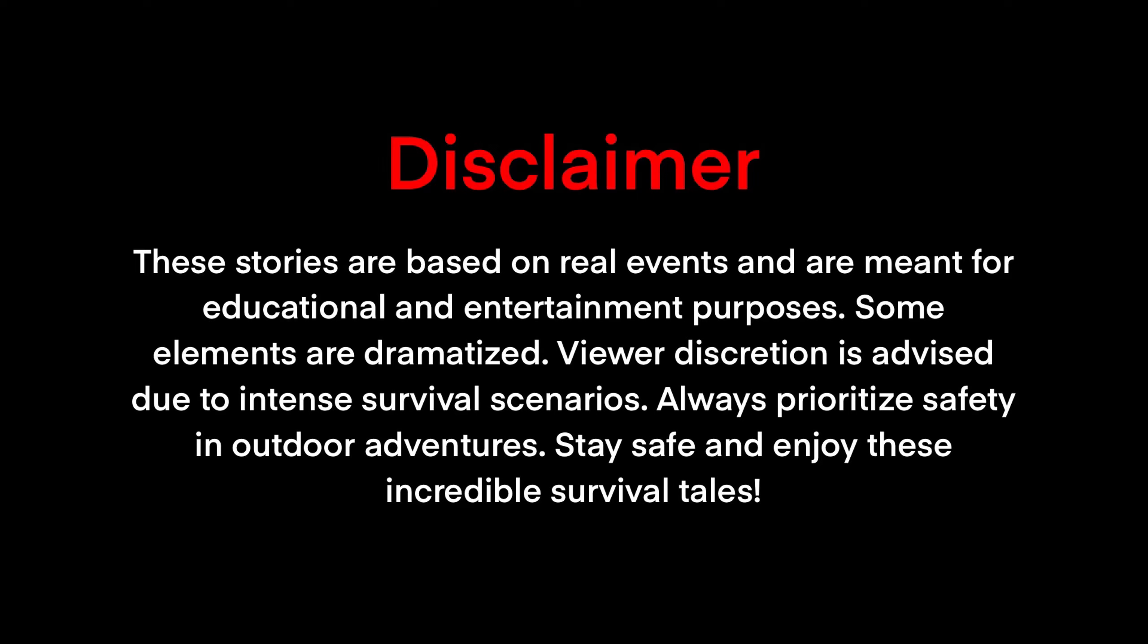Disclaimer. These stories are based on real events and are meant for educational and entertainment purposes. Some elements are dramatized. Viewer discretion is advised due to intense survival scenarios. Always prioritize safety in outdoor adventures. Stay safe and enjoy these incredible survival tales.